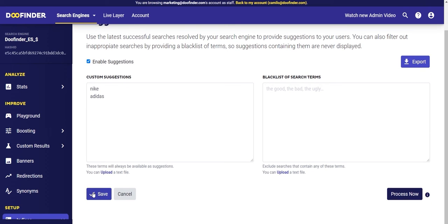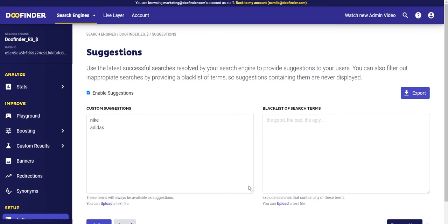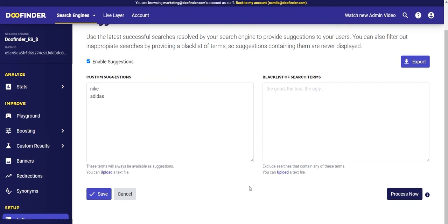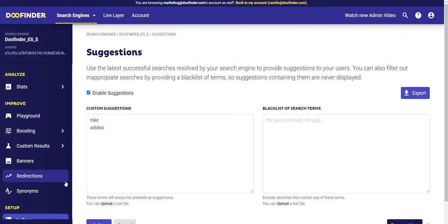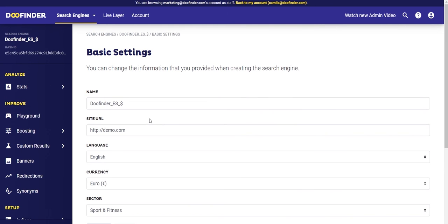To save changes, click on 'Save'. If you want this change to be applied immediately, click on 'Process Now'. If you want it to be processed automatically, clicking 'Save' would be enough, but the automatic indexing of suggestions is done every Sunday.